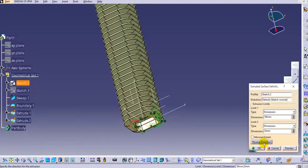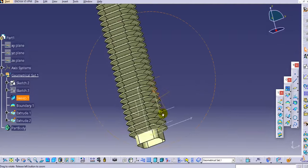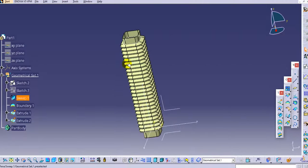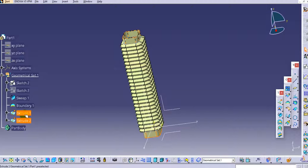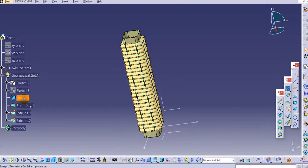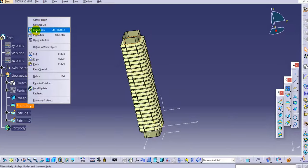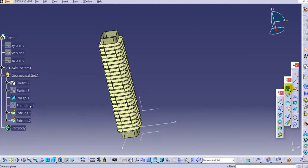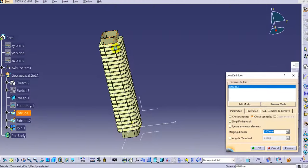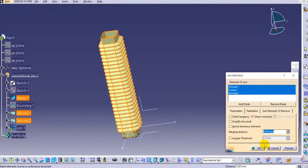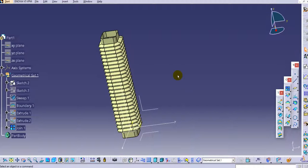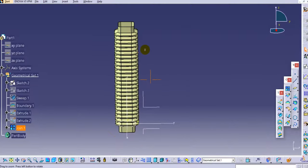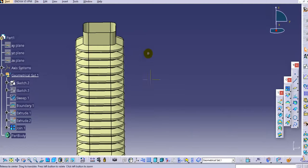Again use the extrude command for the other end, keep the reverse direction, and click OK. Now we have the bellows created. Join the three surfaces — surface one, surface two, and surface three. Hide the boundary, then click on the join option, select all three surfaces, and click OK. The join operation is successful and this is now a single complete surface.